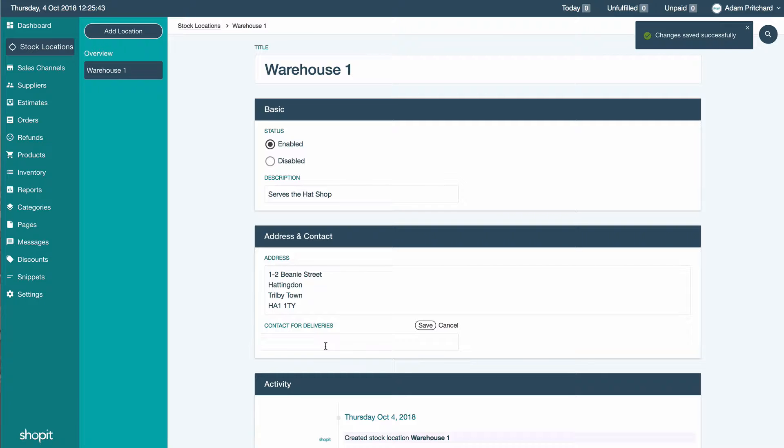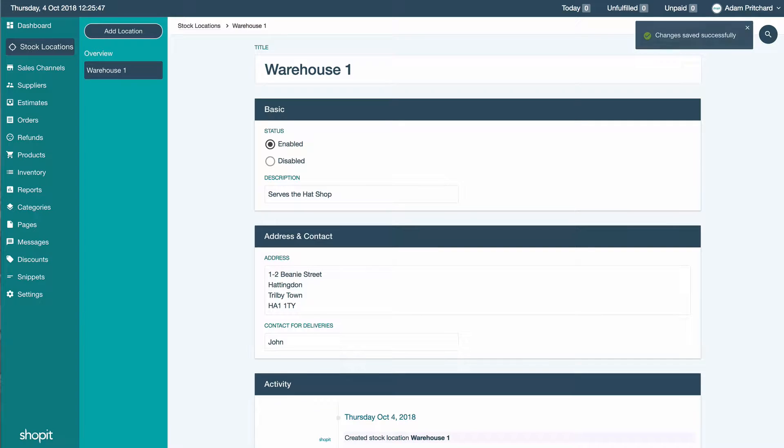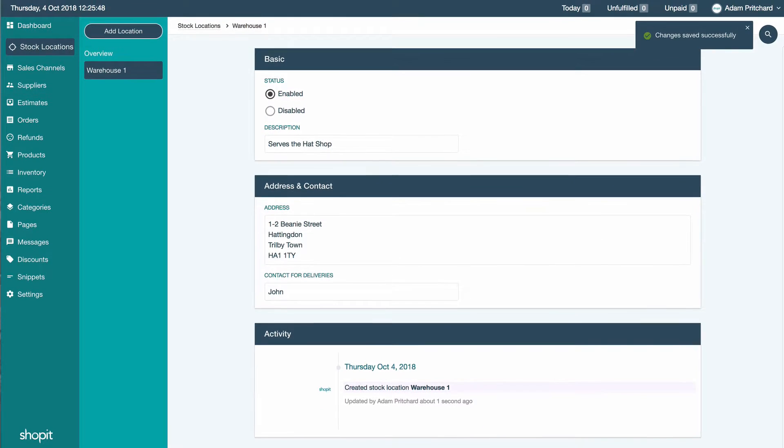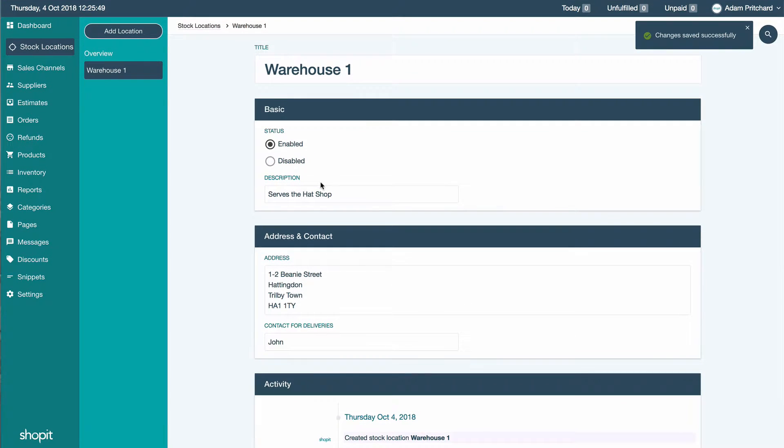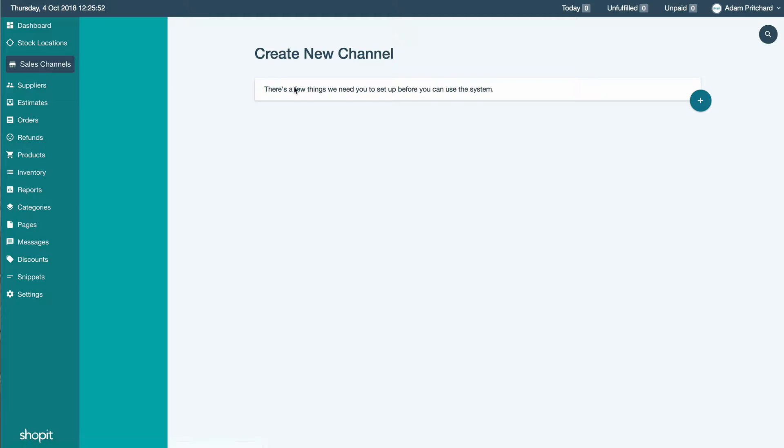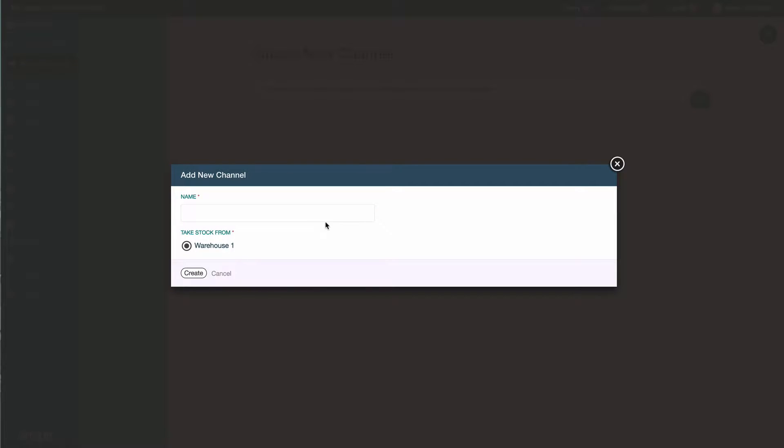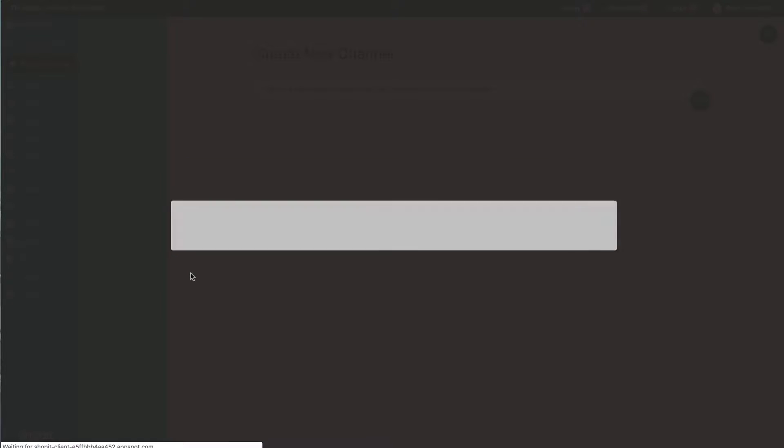We recommend that each sales channel, whether it's a website, your Amazon, or your eBay, is related to one particular stock location. So here we're going to set up the first website. We're going to call it The Hat Shop. We're going to say that it takes stock from warehouse one. That warehouse one could be the left of your garage or the back bedroom in the house or some such location.